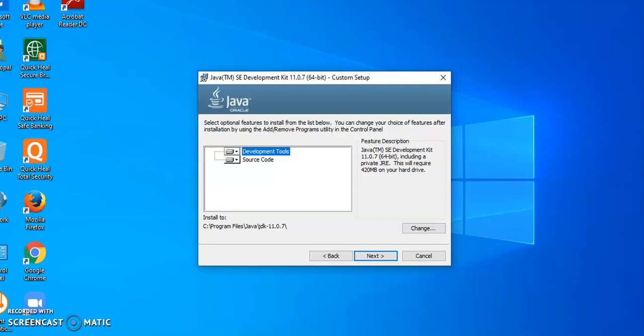Before clicking on next, you are observing this path. Please note down this path onto your notepad and save it. It may be required for further use.